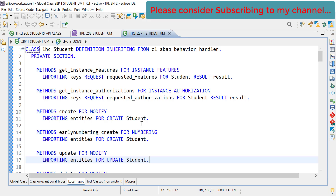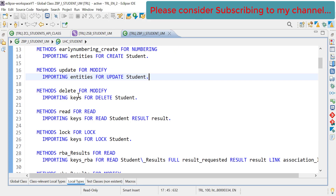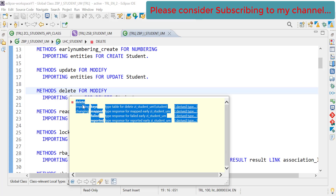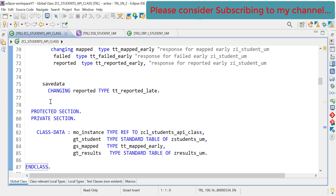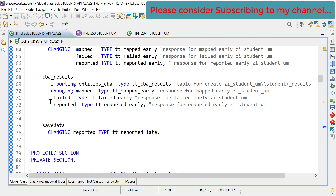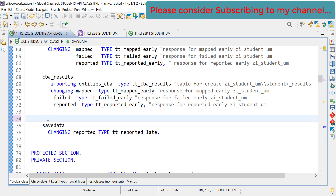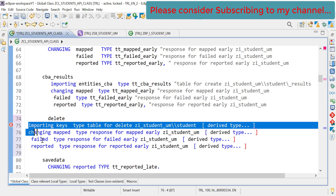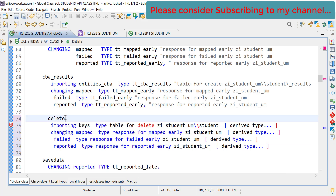This is our behavior implementation class and this is our delete method. Let's do what we always do — let's make a copy of this method and go to our API class and create our method: delete_student.